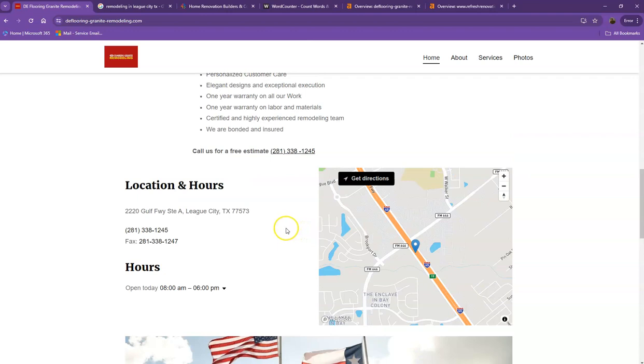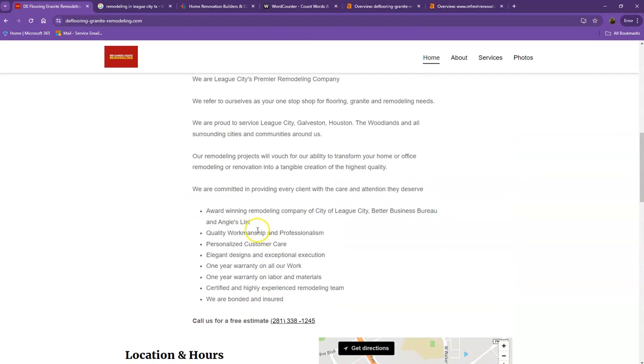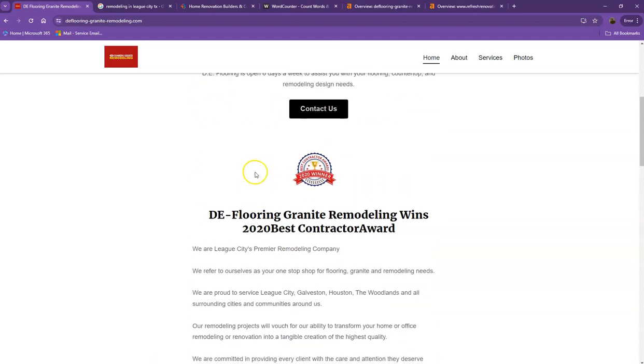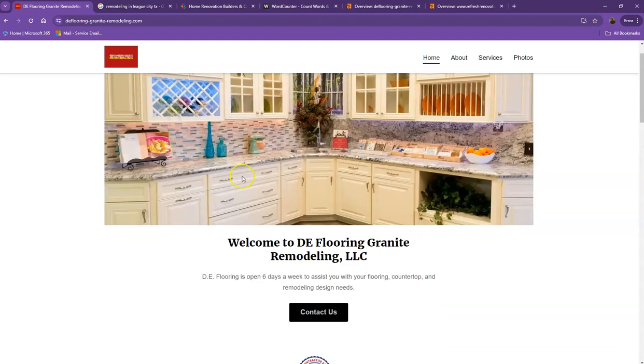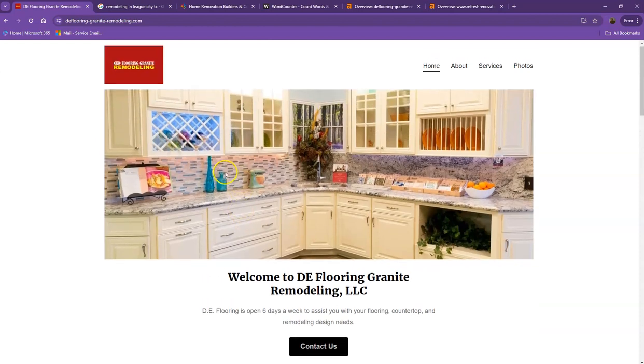One thing I can tell right off the bat is that Google loves content. Google actually would like to see a minimum of 1,500 words on a homepage. And in addition to this, the more content you'll have, the more you look like an expert in Google's eyes. So of course, if you want to beat out the competition, you'd want to have 1,500 words or more.